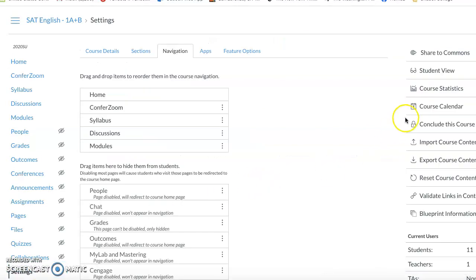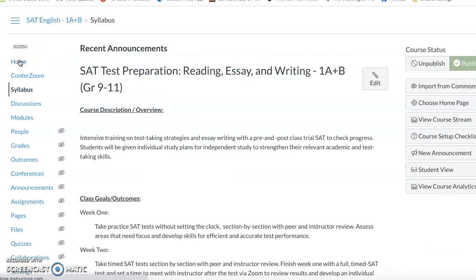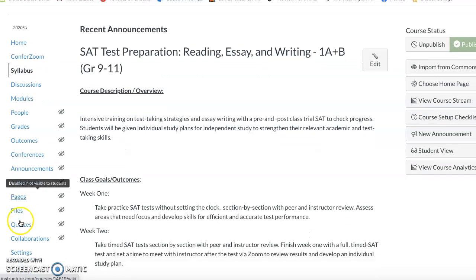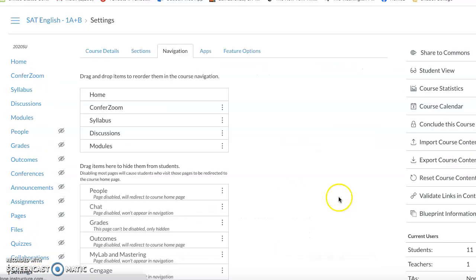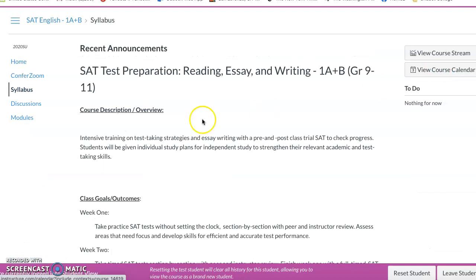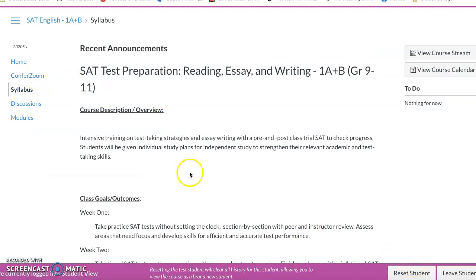I'm going to exit student view and go back into normal view — or rather, let me do it the other way around. I'm going to exit normal view and go back into student view so you'll see what you see. That link doesn't work in this portal, but it'll work for you.